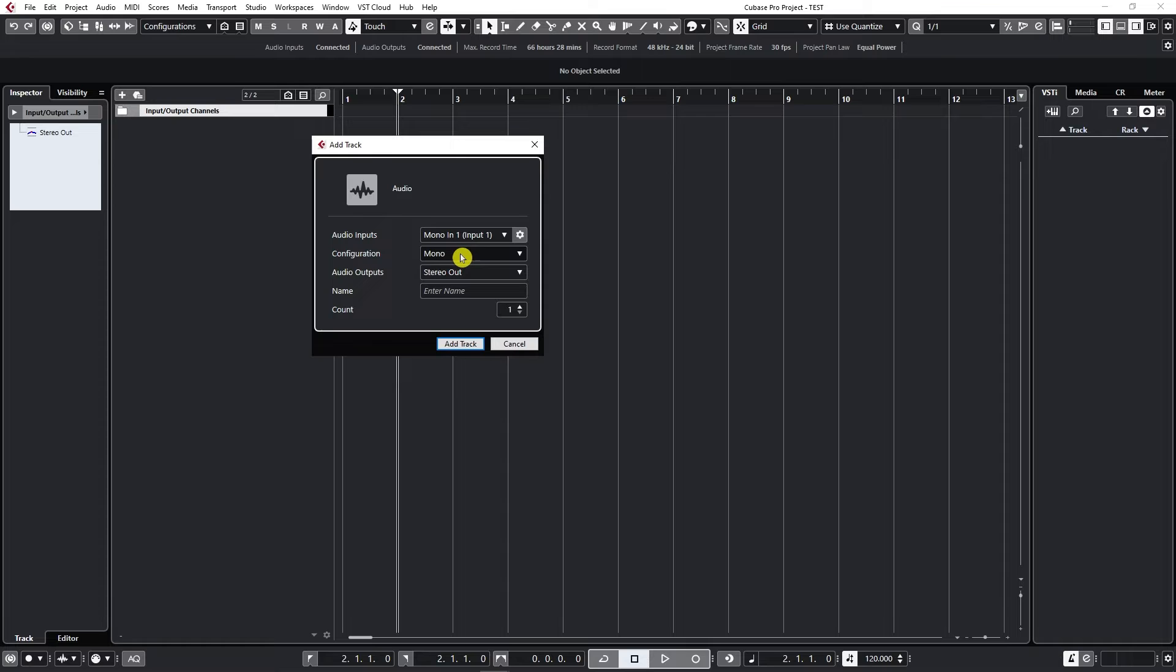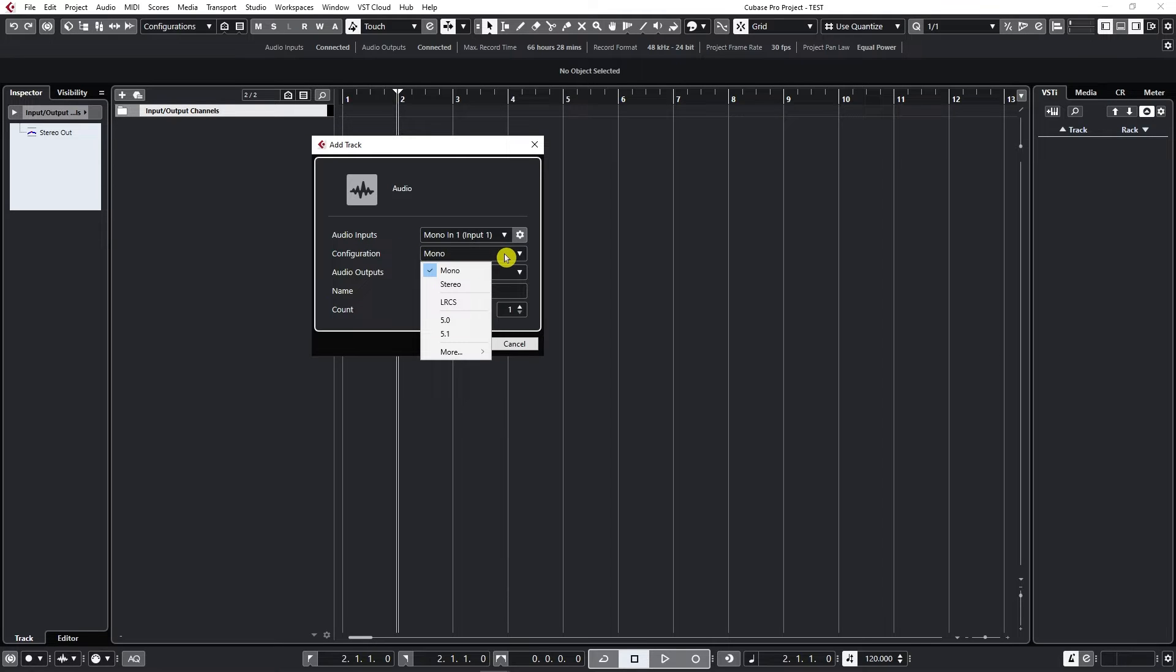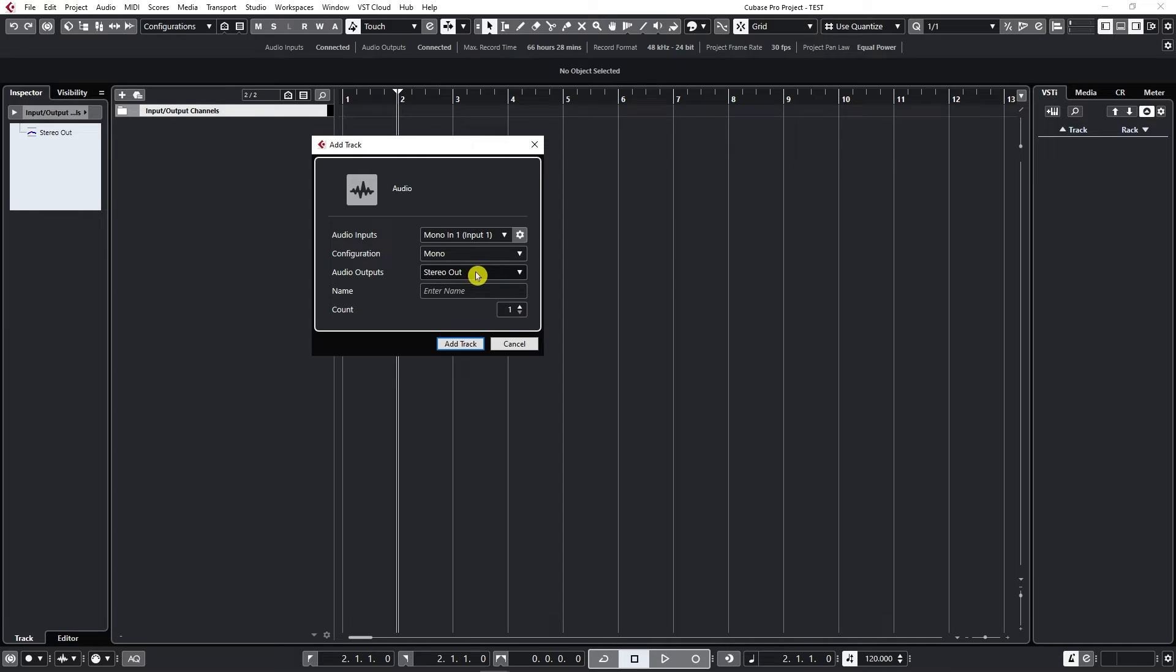Then, what kind of track do we want to create? Is it going to be Mono or Stereo? I'm going to create a Mono track and leave Stereo out.